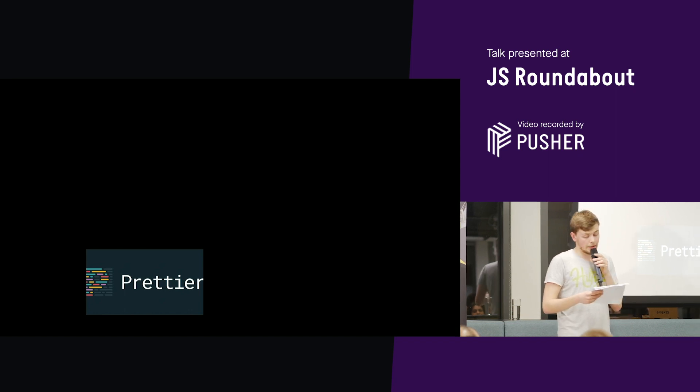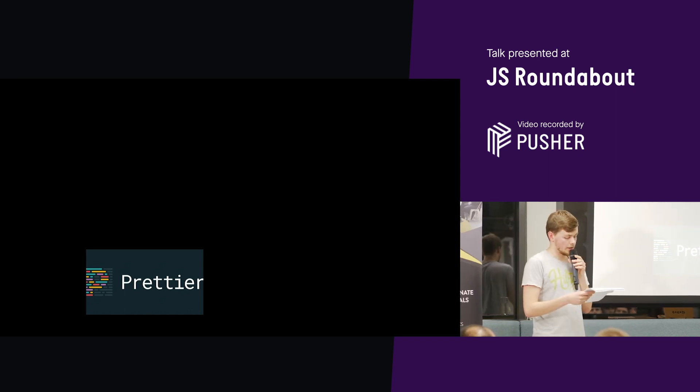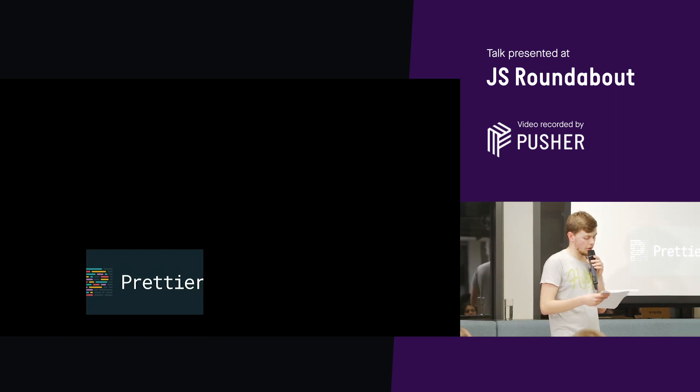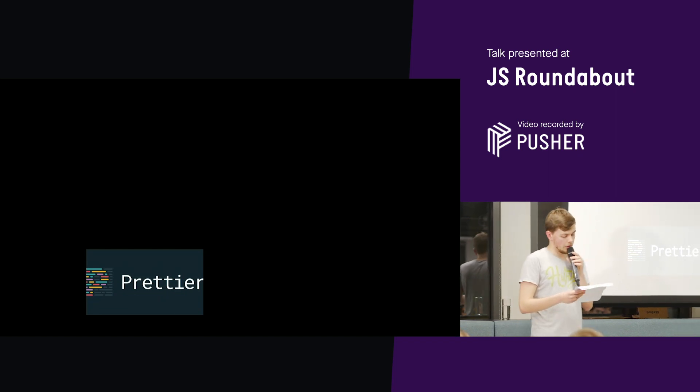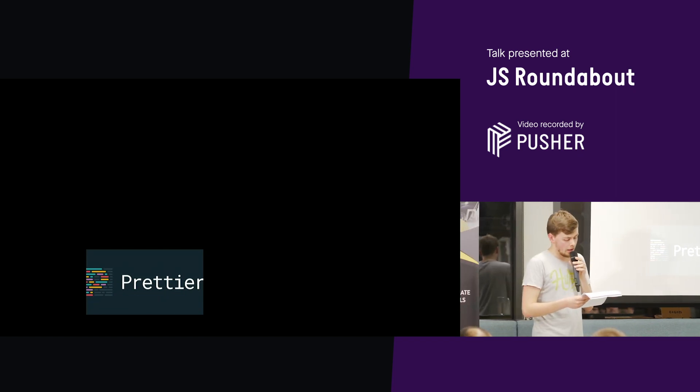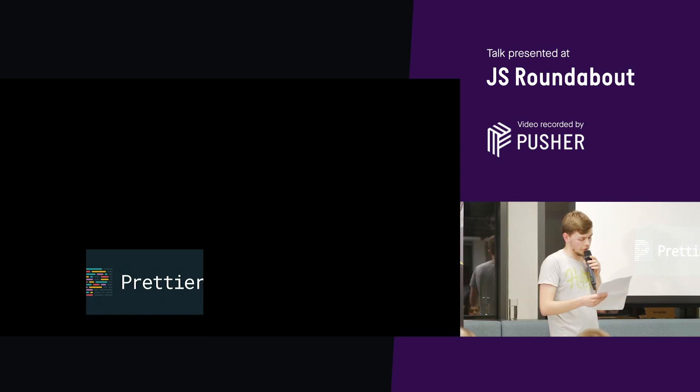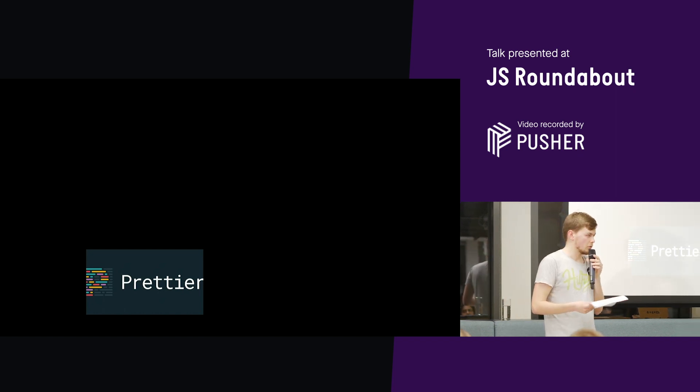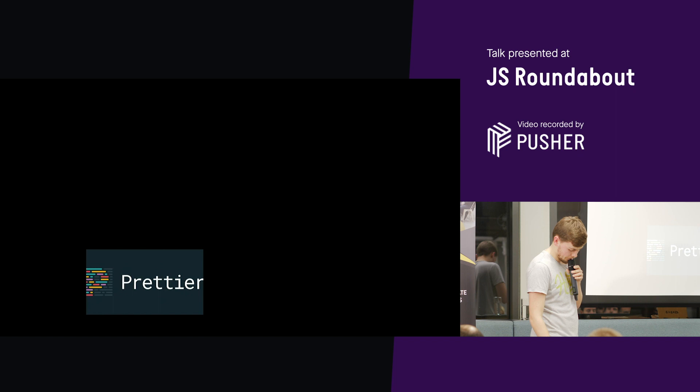So if you're using the Reason VS code plug-in for example, that single plug-in will handle syntax highlighting, type checking, compiling your code, formatting your code, all in one place. Rather than you and everyone on your team having to install like eight different plug-ins to achieve the same thing.